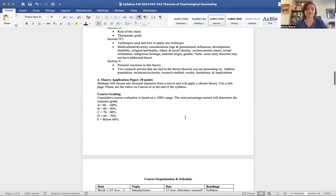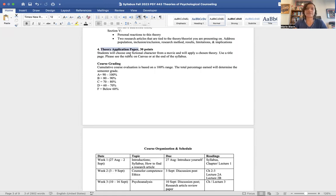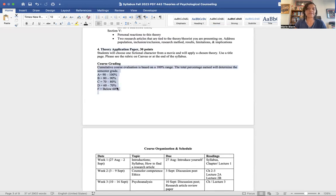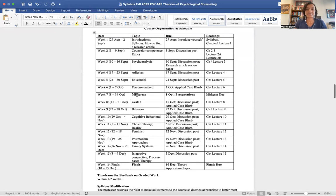Finally, the theory application paper is your final assignment. Pick a movie and a character — Deadpool, Frodo from Lord of the Rings — and write a paper applying a counseling theory to that character. We'll cover more details towards the end of the syllabus. Here's a grade breakdown showing what you need to get an A, and then the course schedule follows.